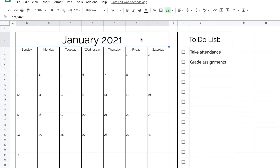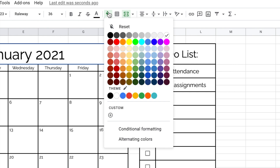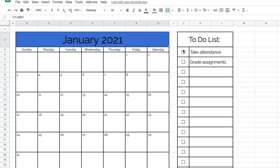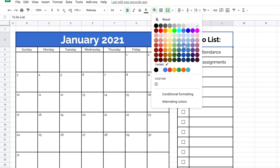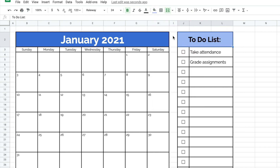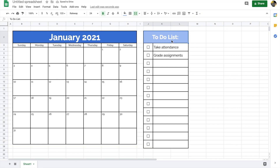Now I'll start adding colors. January makes me think of cold weather, so I'll make the header cell blue. I'll go to the paint bucket tool, choose a shade of blue I like — you can also pick a custom color. I'll make the text bold so it stands out, and change the font color to white so it's readable. I'll do the same for the to-do list header, choosing a different shade of blue and also making that text white.